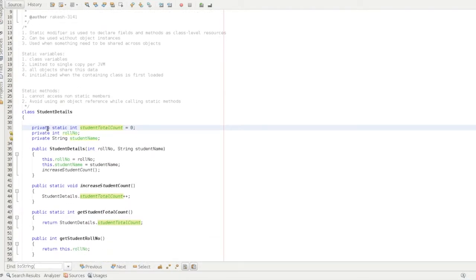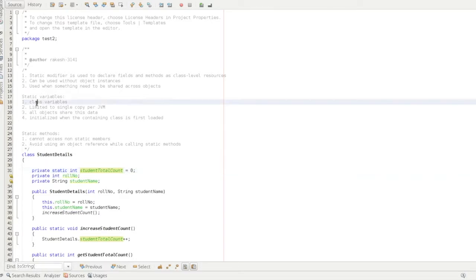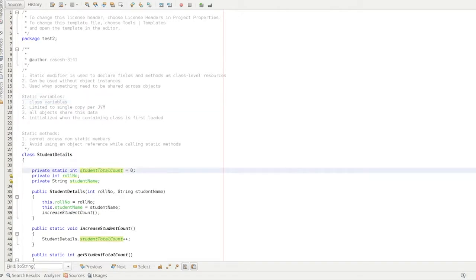For example, suppose the field is public — StudentDetails.studentTotalCount = 1 — it can be used without object instances. It is used when something needs to be shared across objects. It is one common resource shared on the class, like a board shared with any student. S1 and S2 both share the same studentTotalCount. In the class, there is a single static variable, limited to a single copy per JVM — Java Virtual Machine.